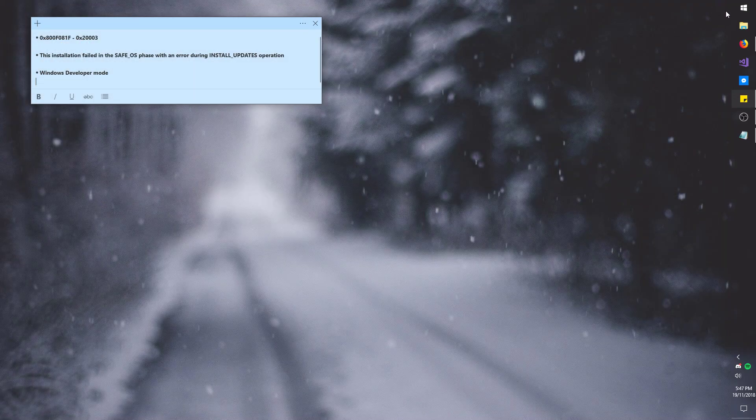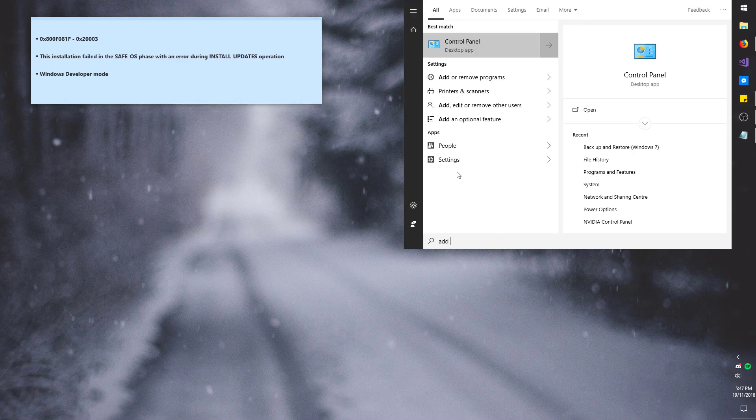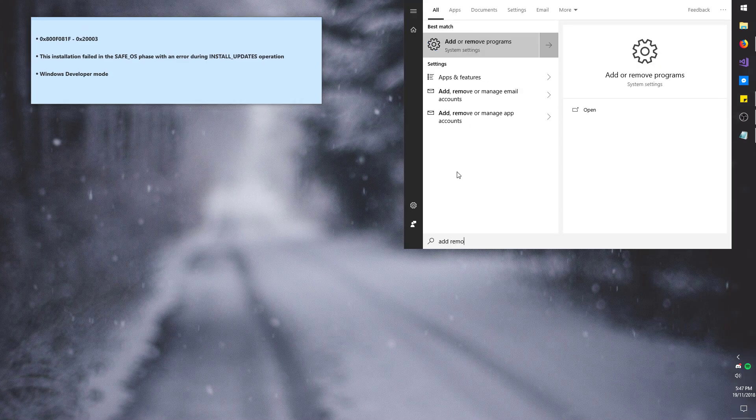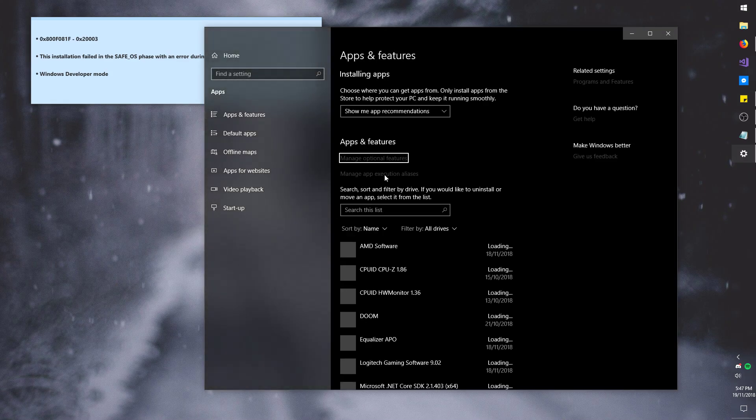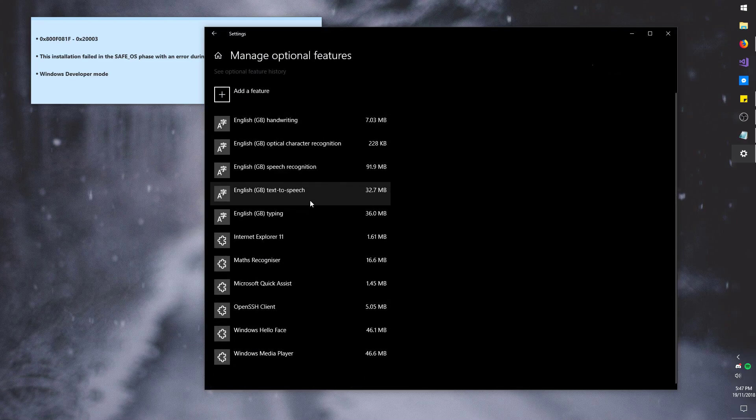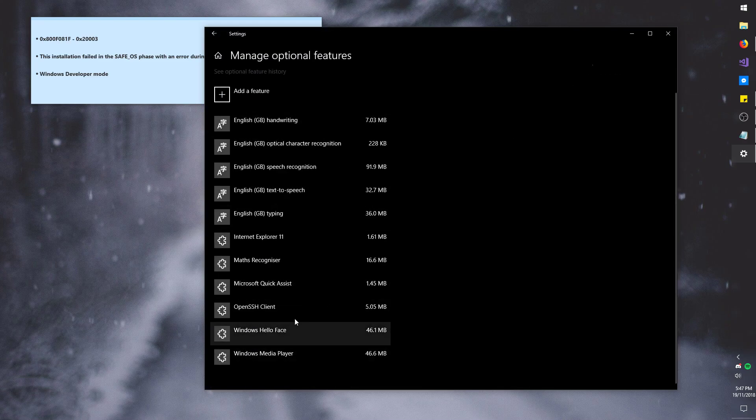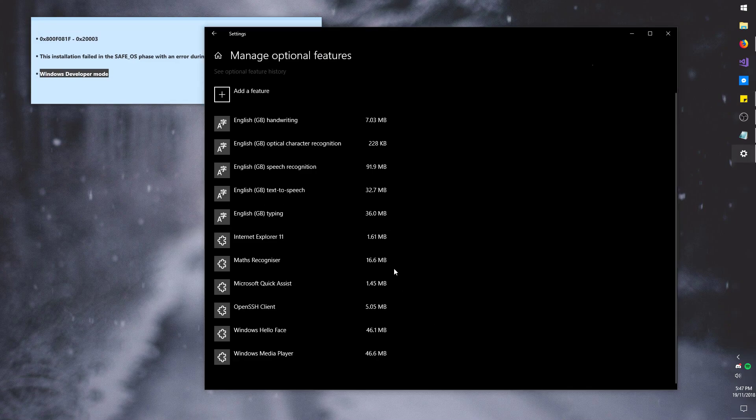So that's exactly what I did. You go to add/remove programs, go to manage optional features. And basically here, at the very end, you will find Windows developer mode. I don't have it right now, because I already got the update, as you can see.